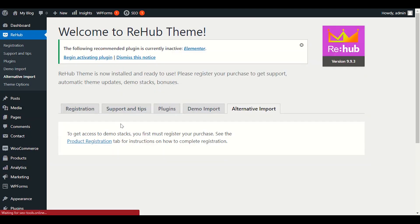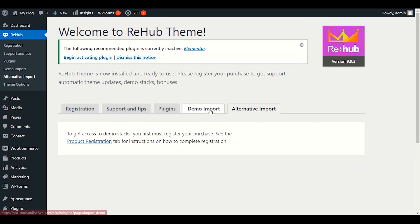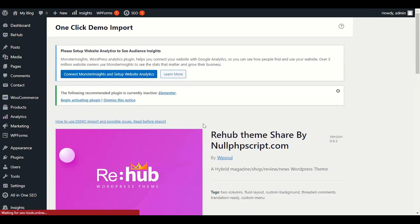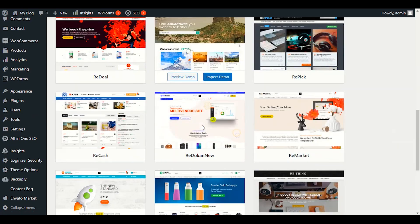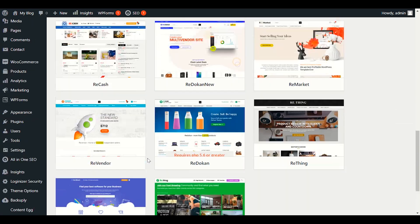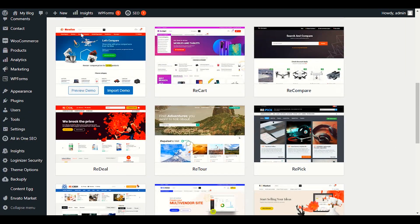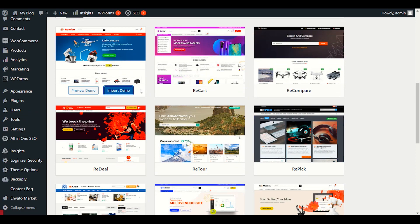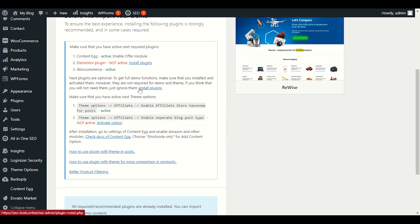Let's try to import another demo content. Let me choose another one here. Let's go with the basic one — click on Import Demo. We will import the demo content.